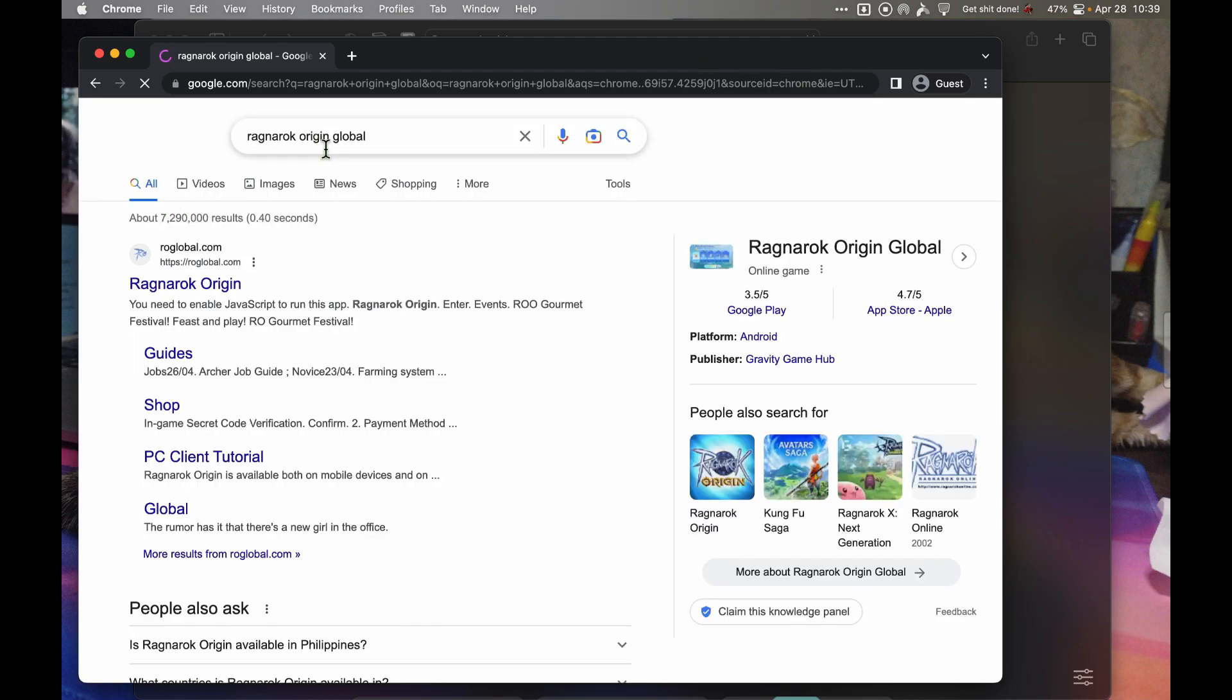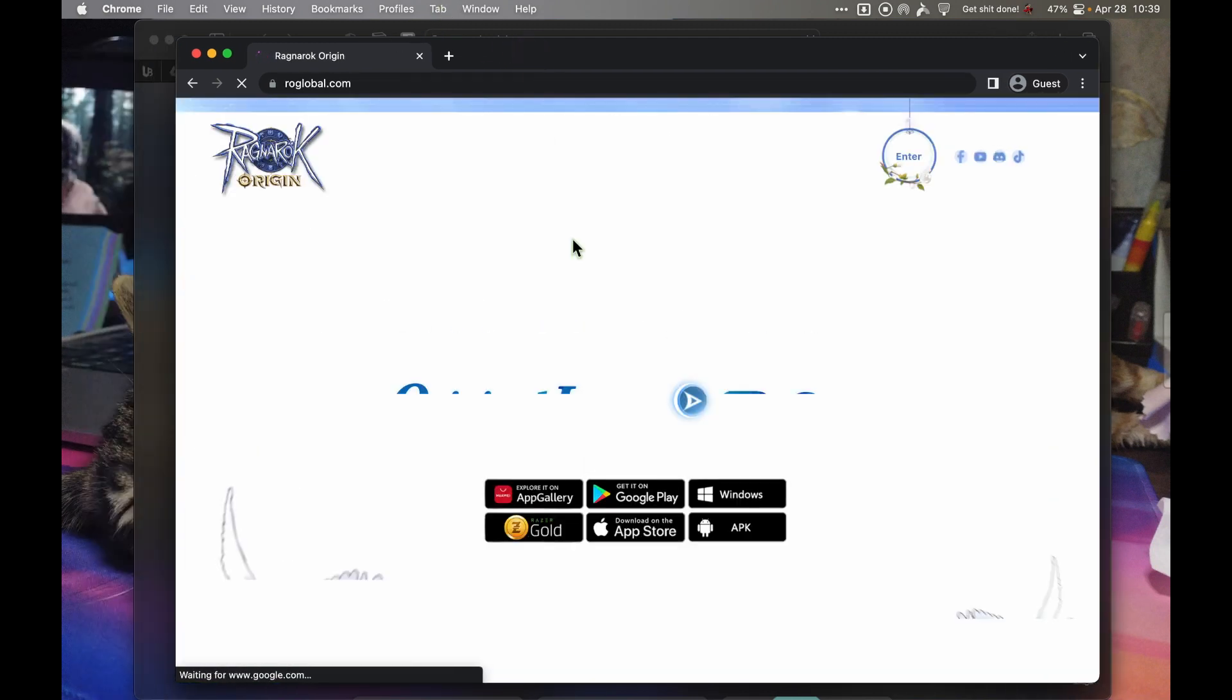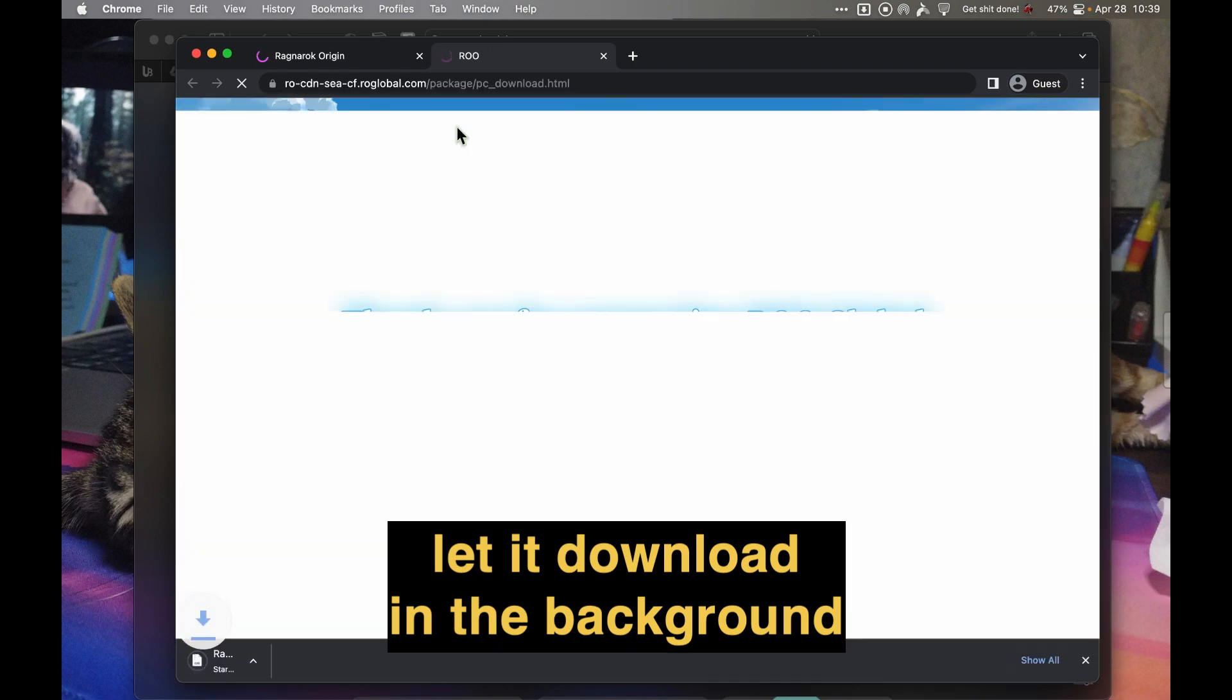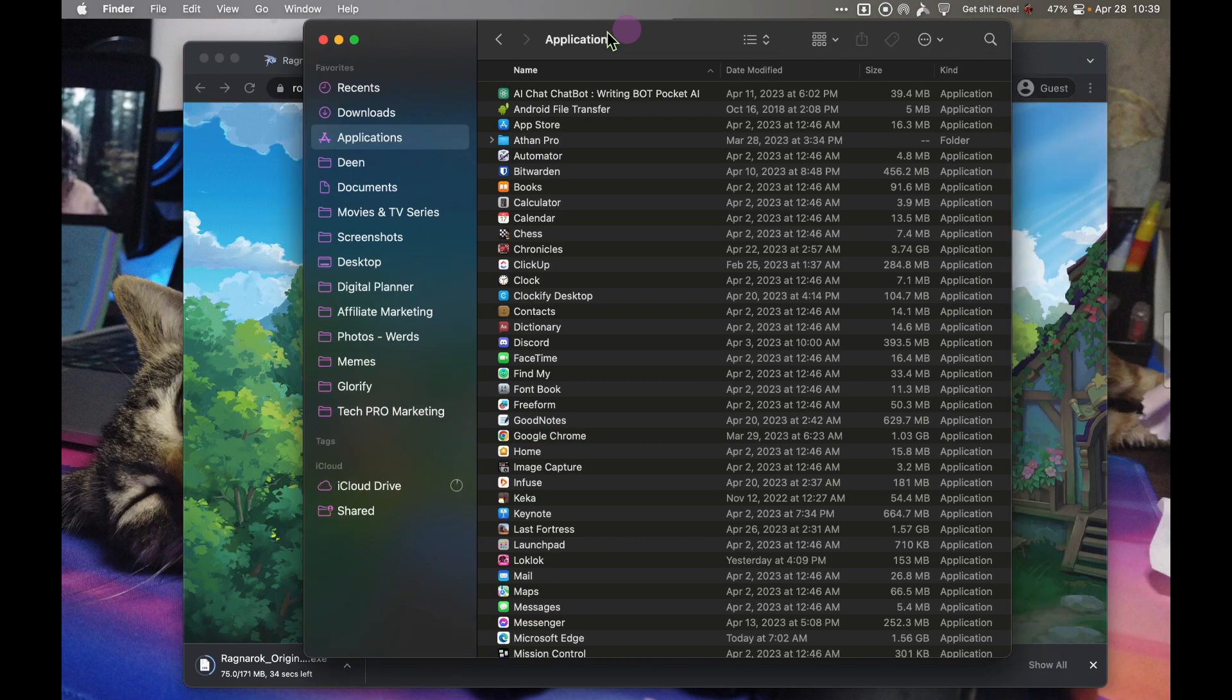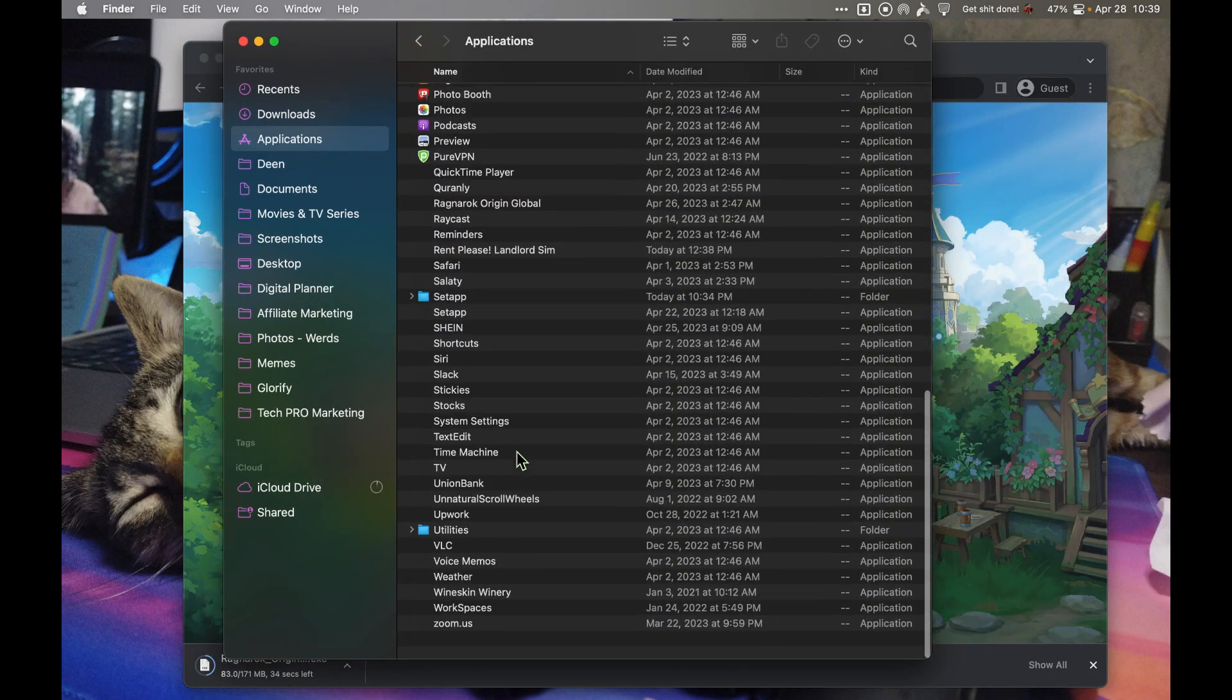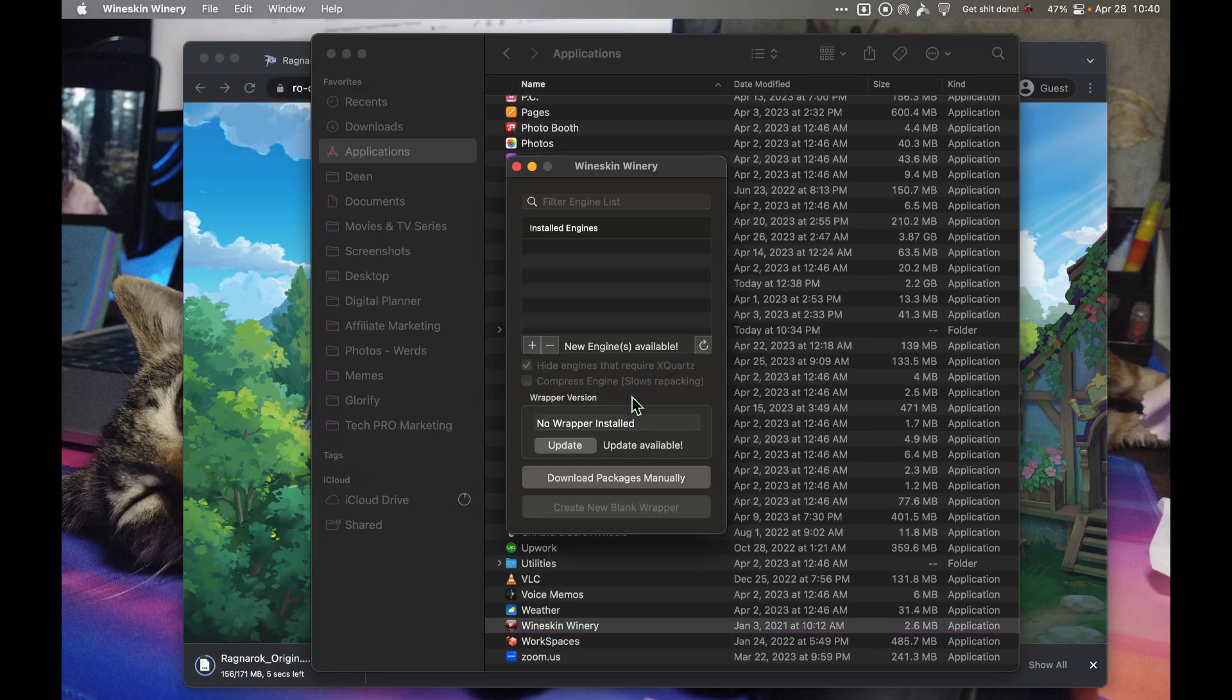Search for Ragnarok Origin Global, open the page, and download the Windows installer. Look for Winery Wineskin Winery, right click, and click open.